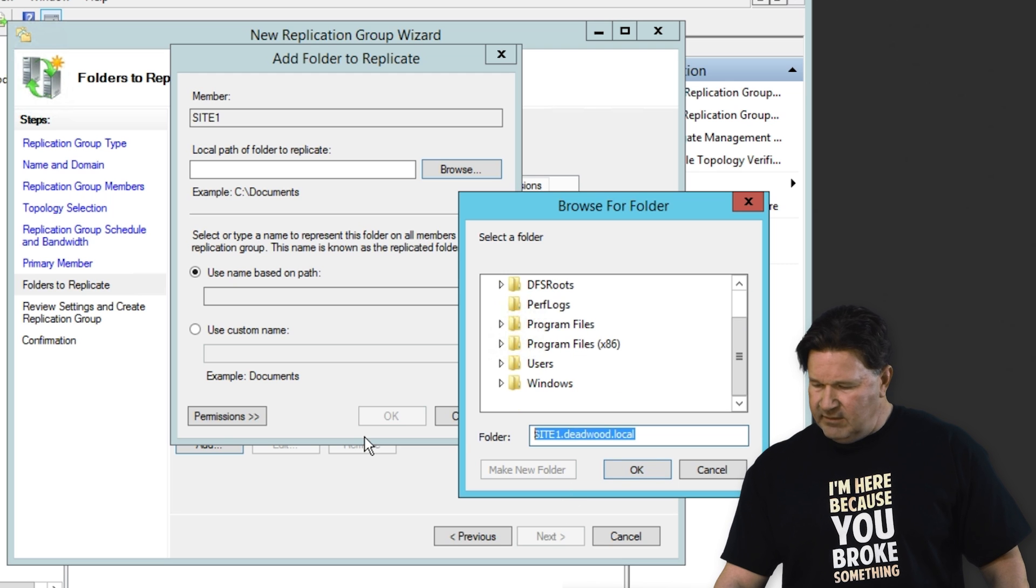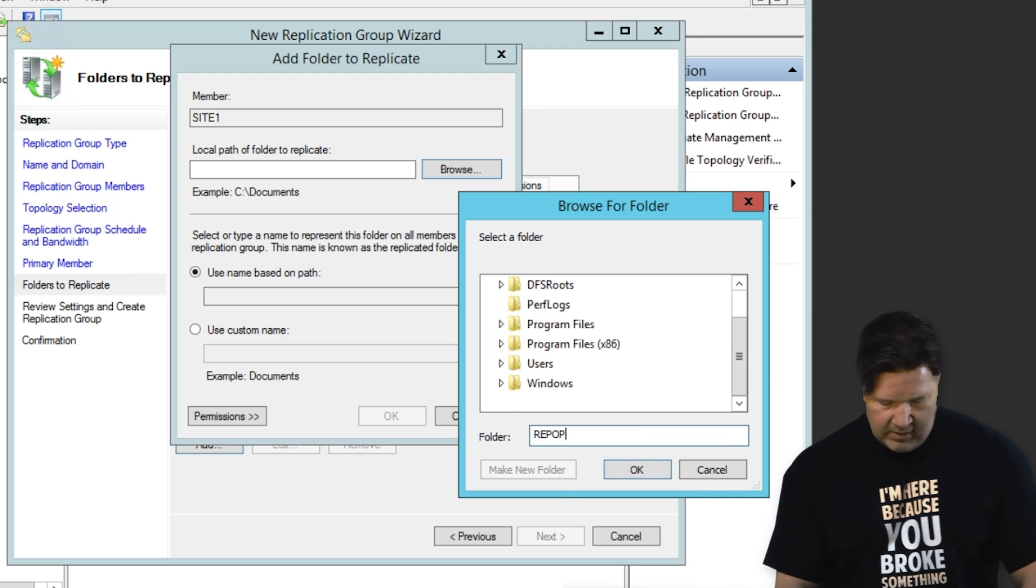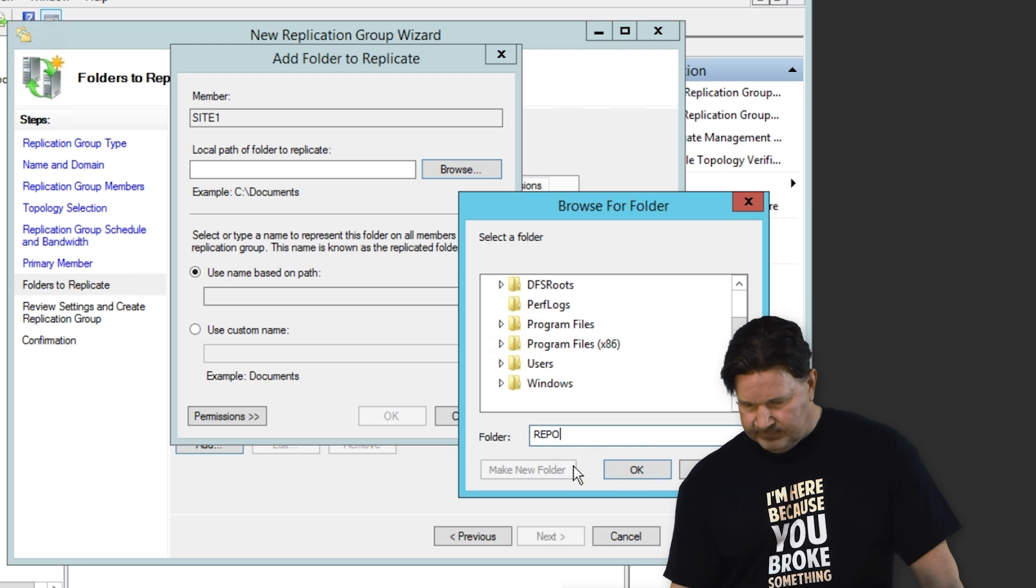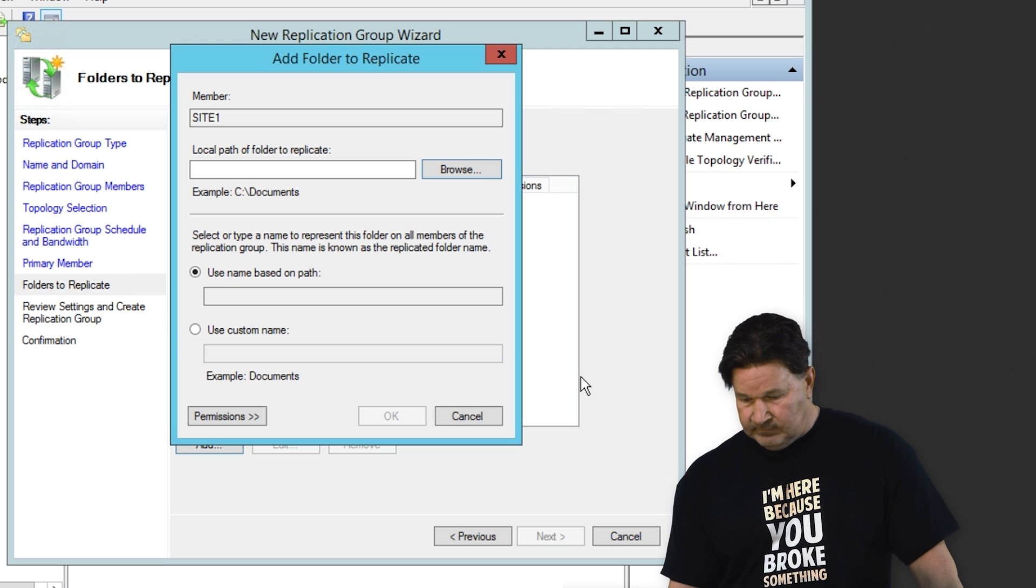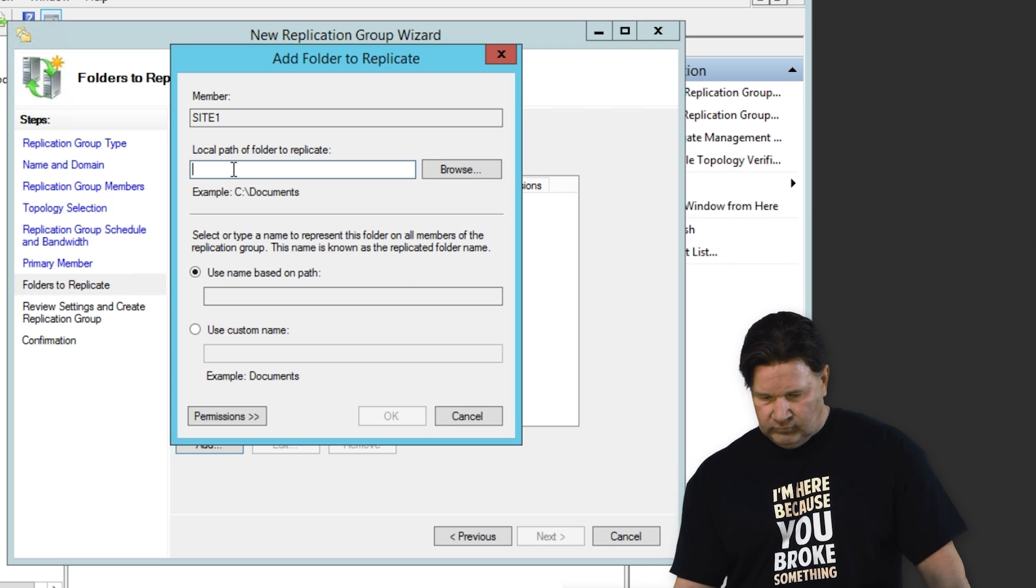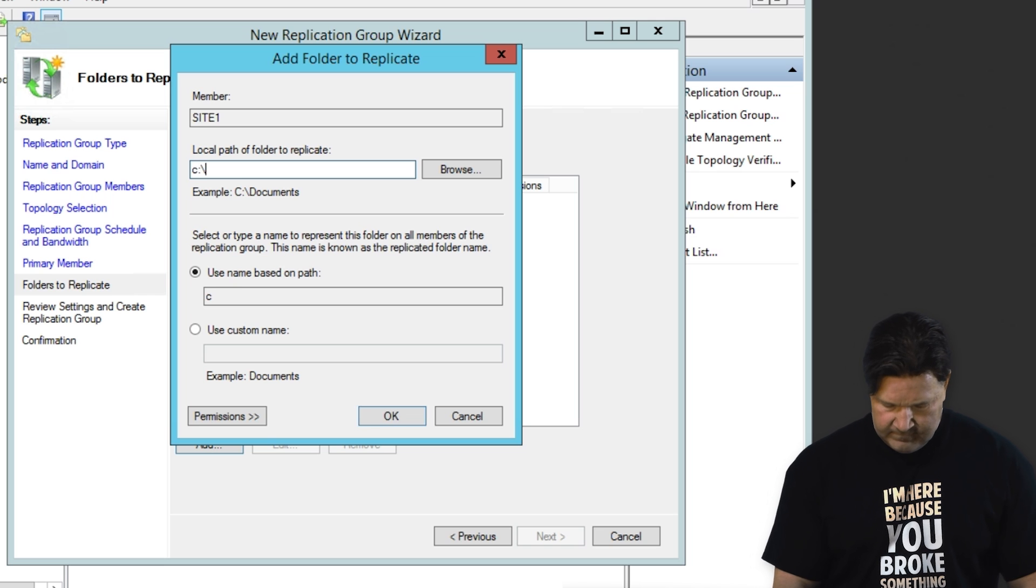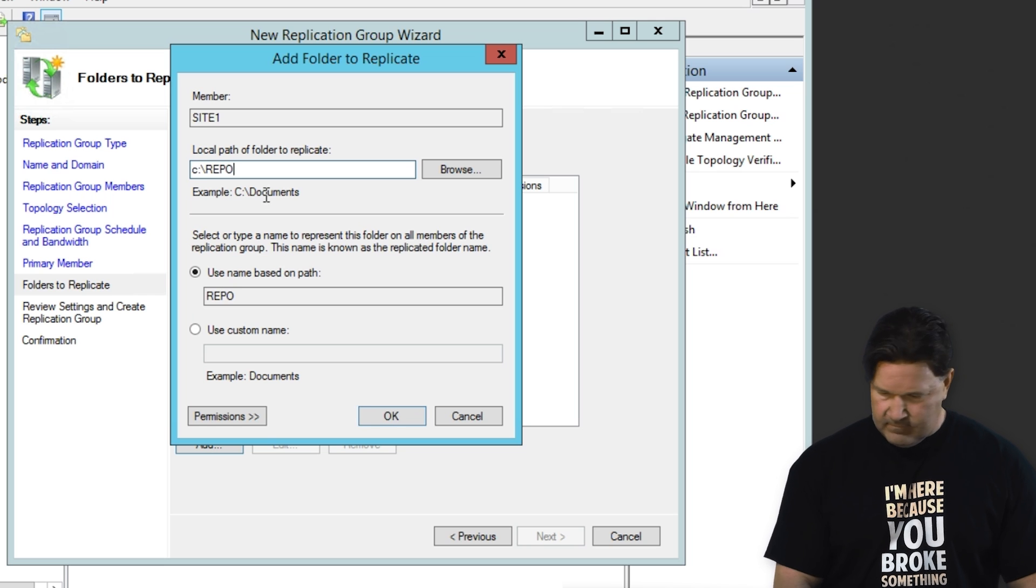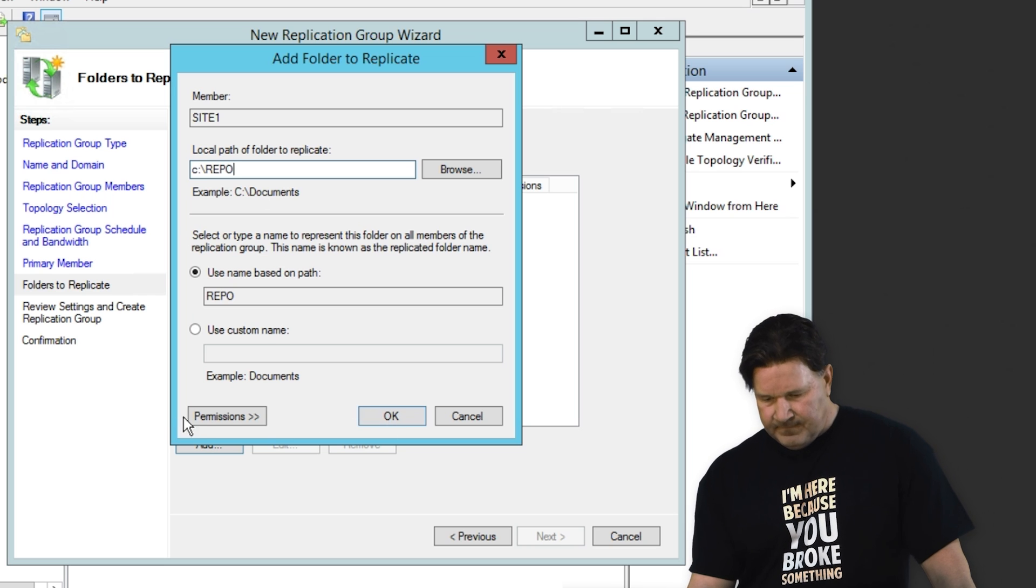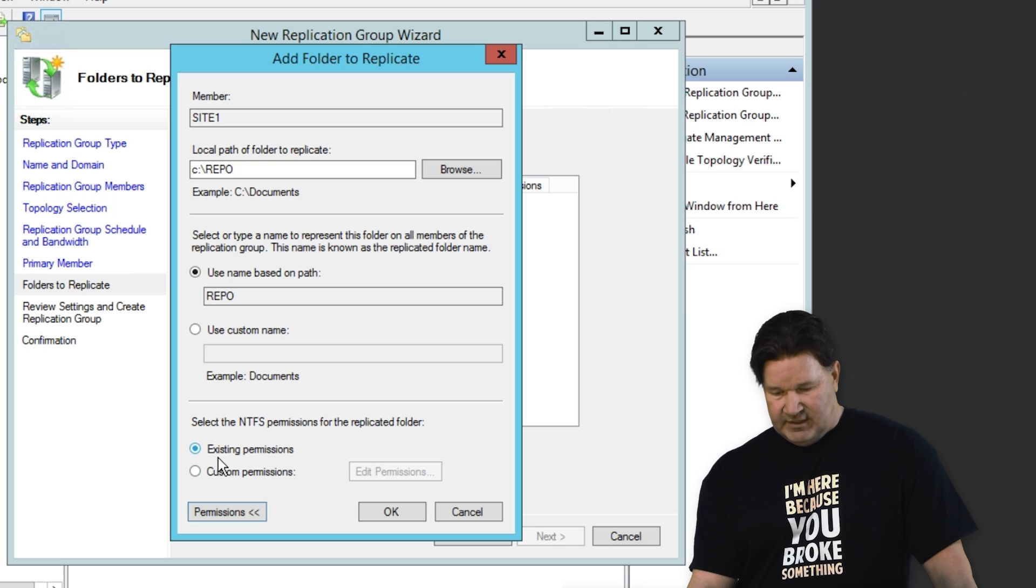Well, let's make a new folder. We'll call it repo. We need to set our permissions here.